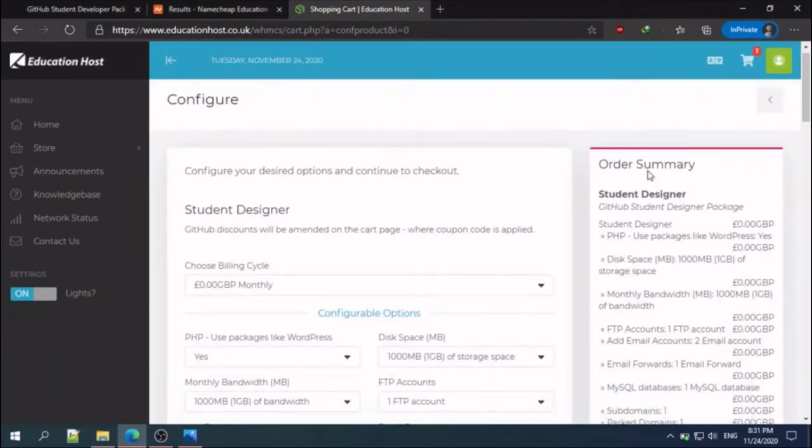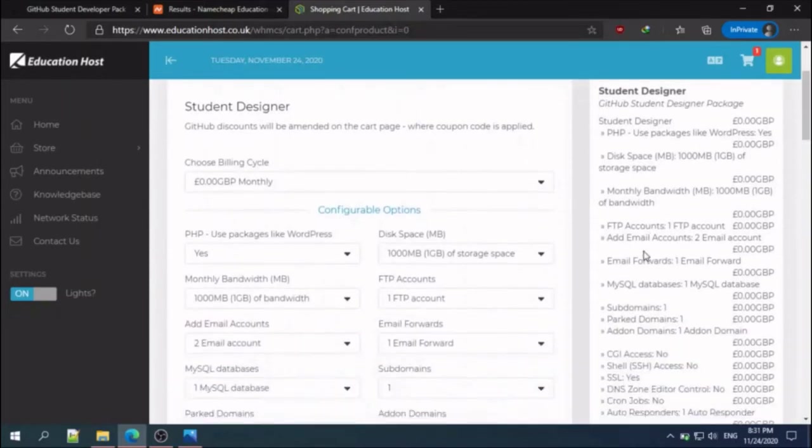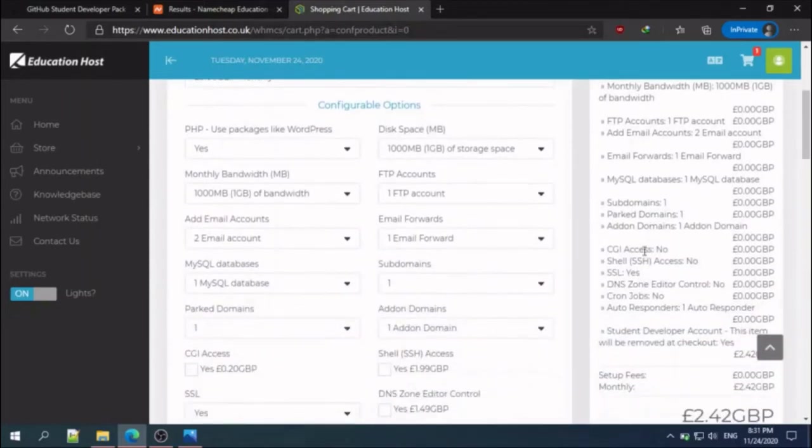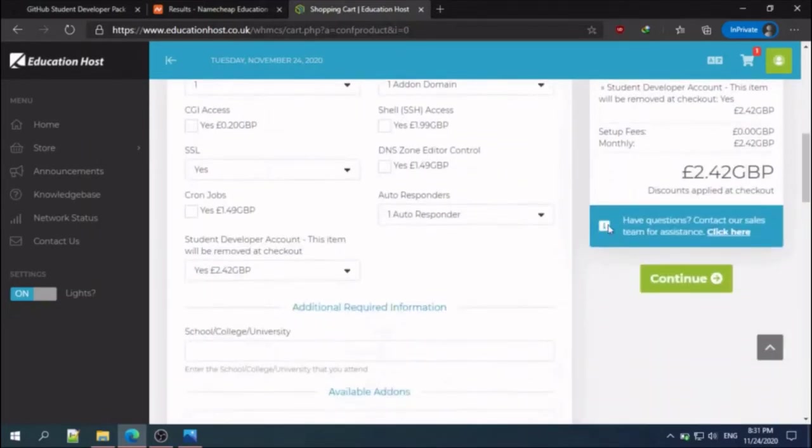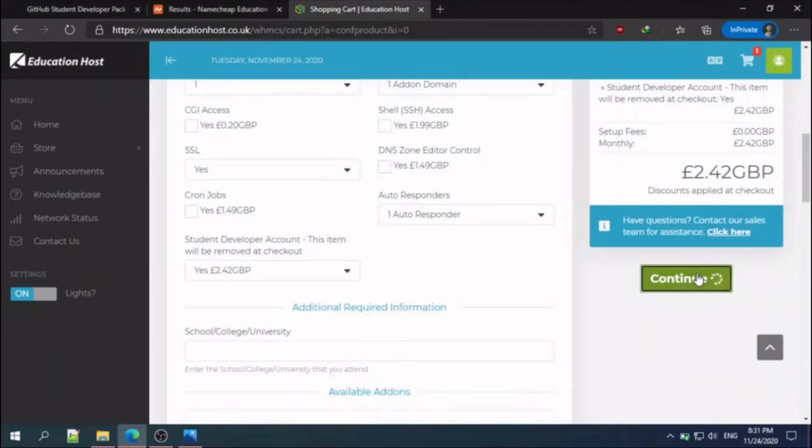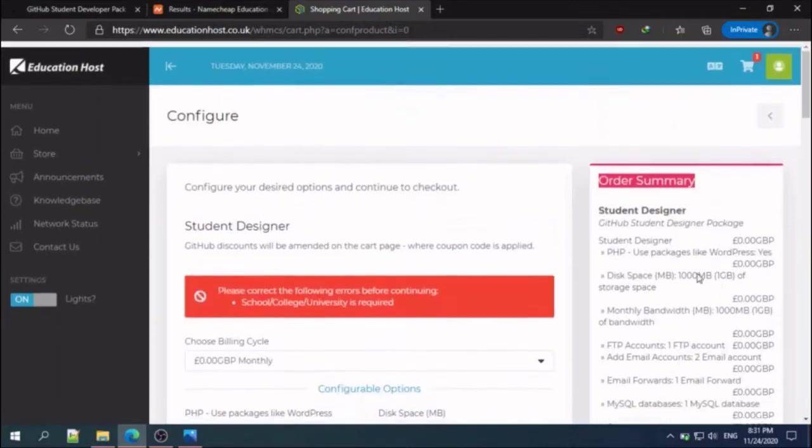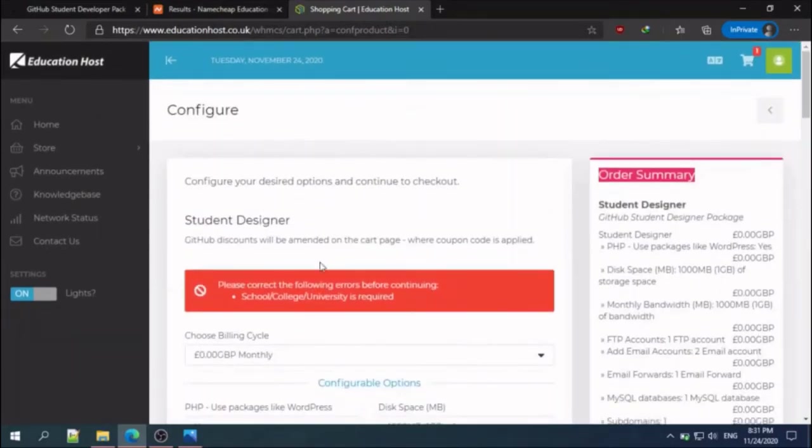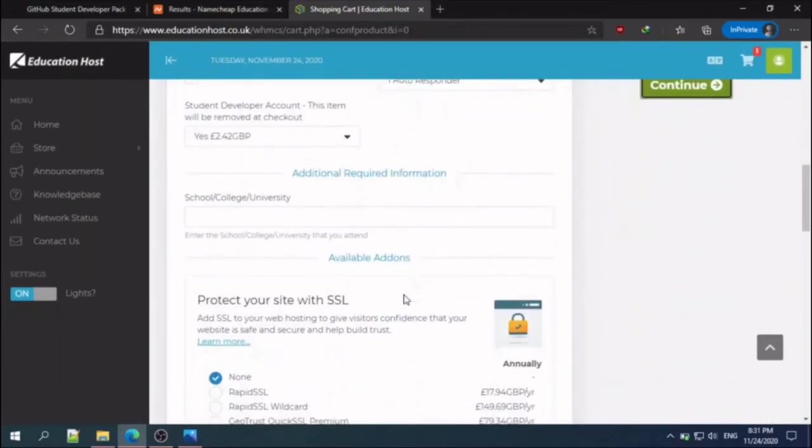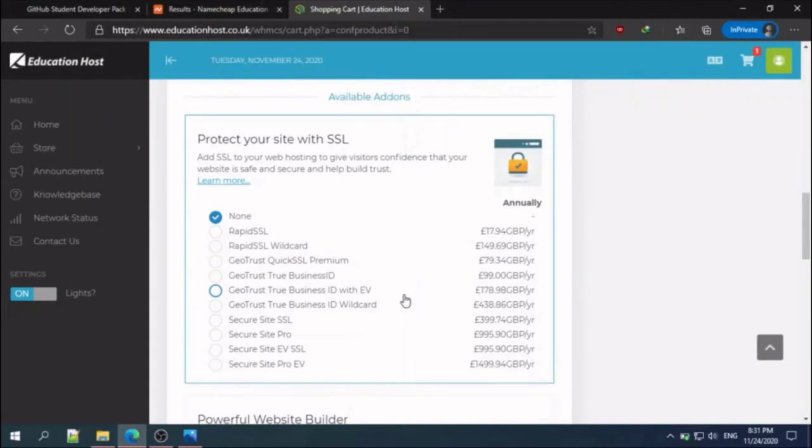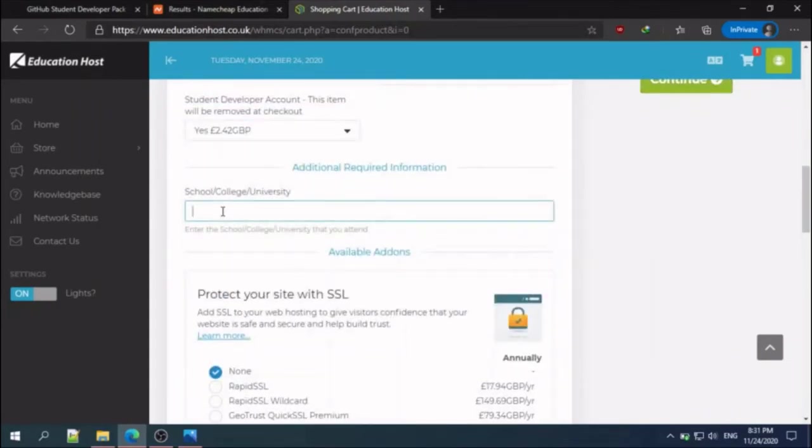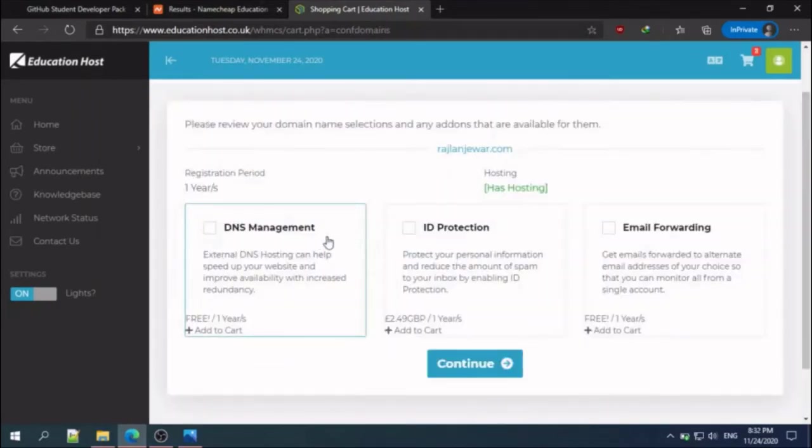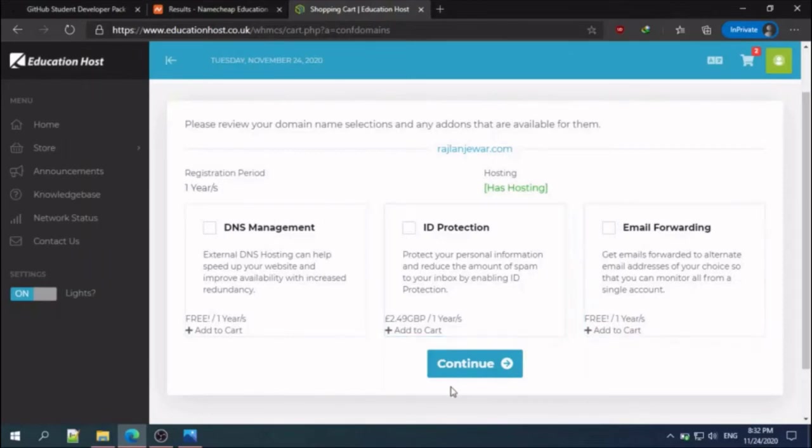Here you can get the order summary and continue. One more step is you need to add your school or college name. Choose DNS management free for one year, and choose email forwarding free for one year, and hit continue.